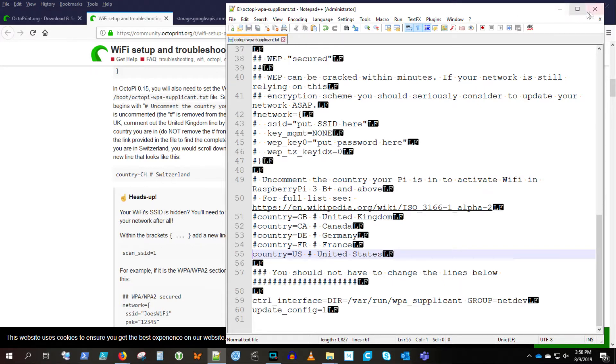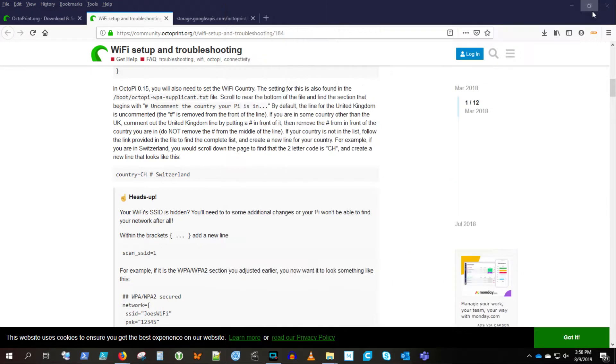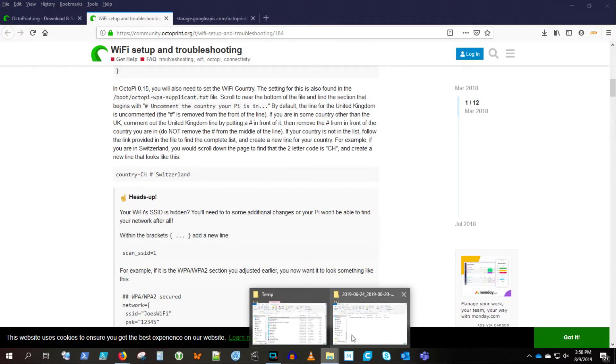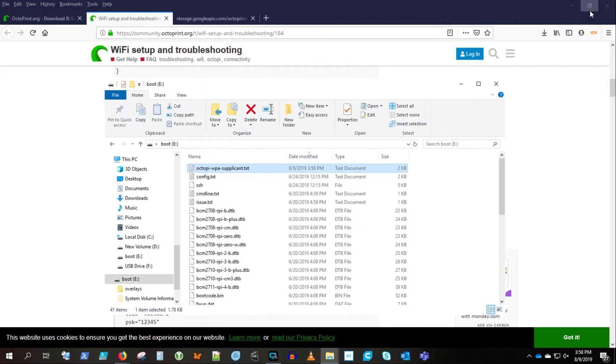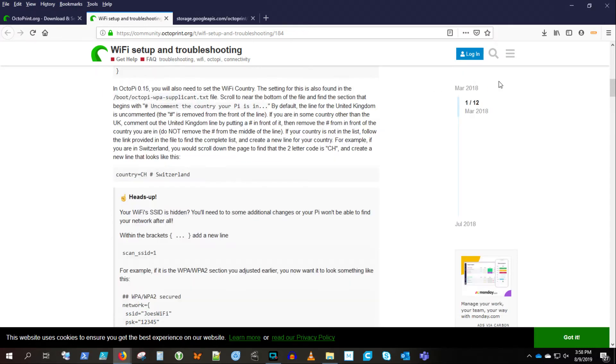And so that's it. You should be able to boot up your Raspberry Pi now. We're going to finish up editing here and eject this card.